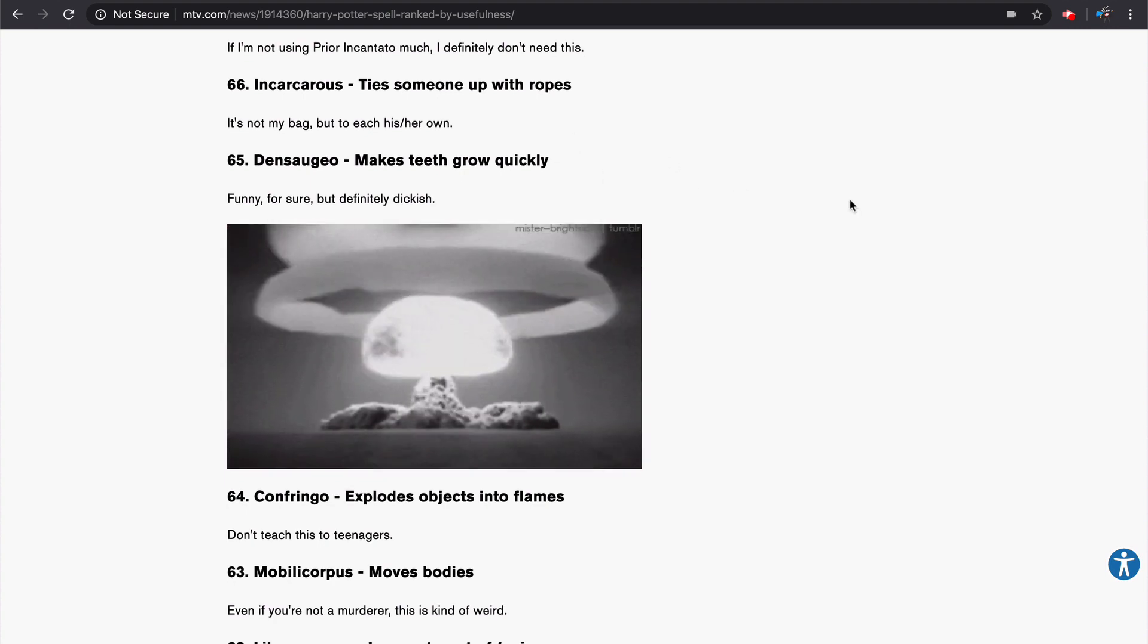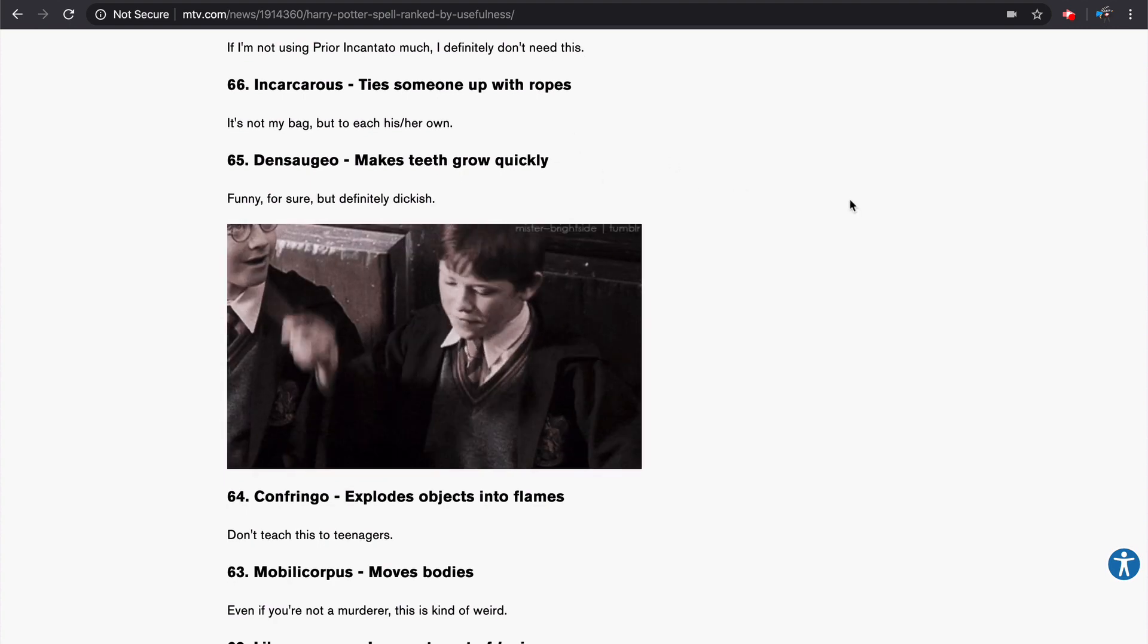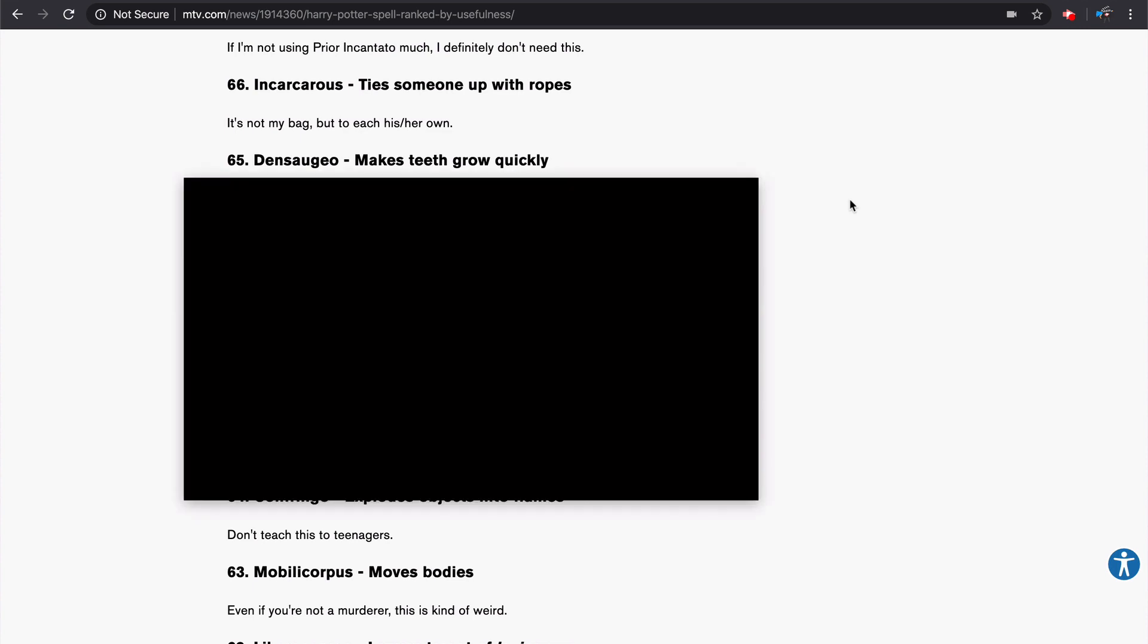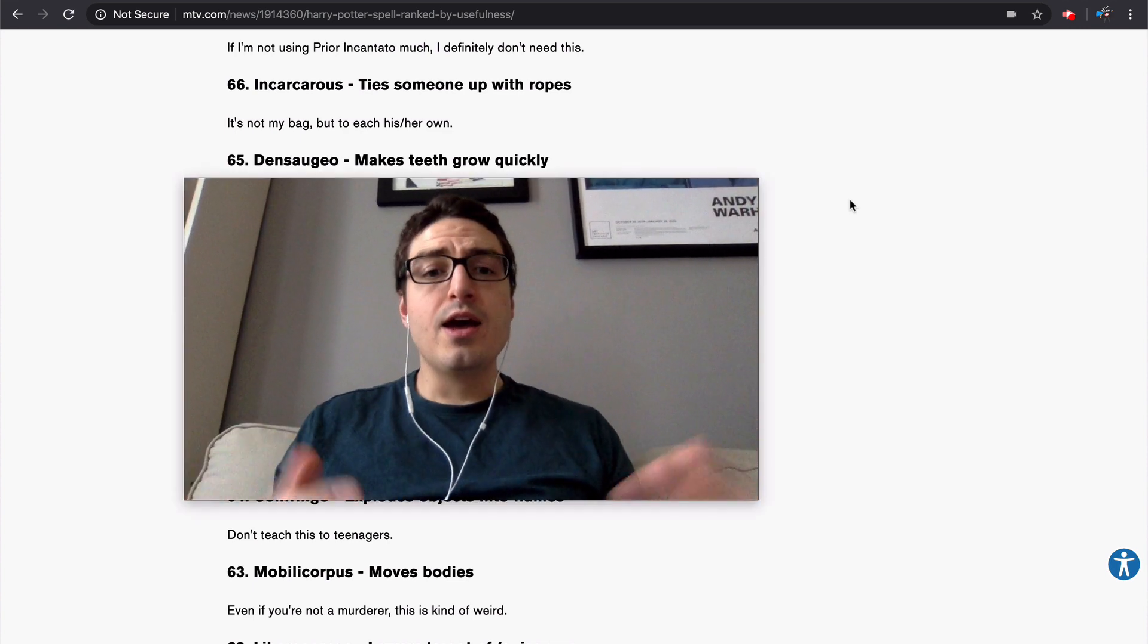Once I want to get my webcam back though, I'm going to use a keyboard shortcut. So to do that, on a Chromebook or on a Windows machine, all you need to do is hit Alt and W. On a Mac, it's Option W. You can do that right now. And perfect.